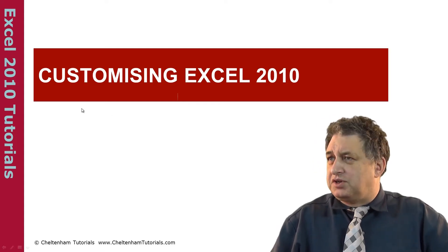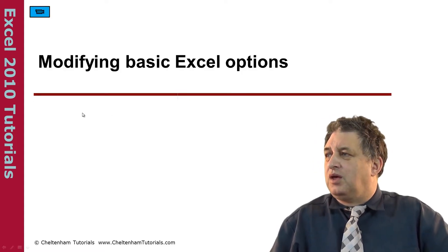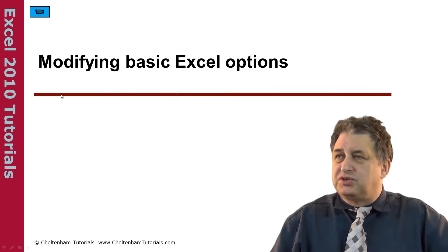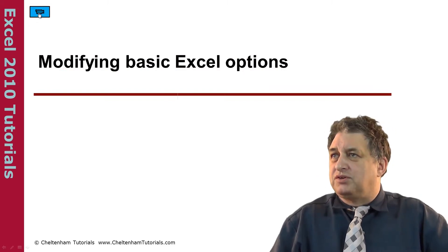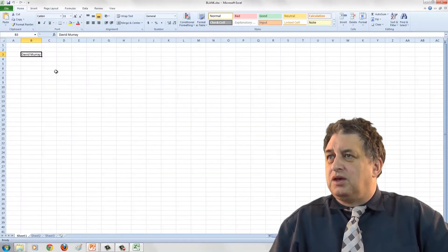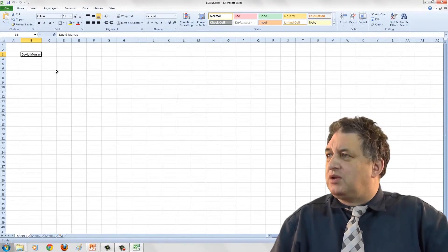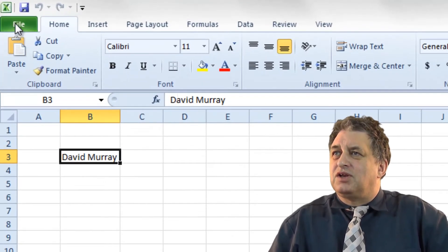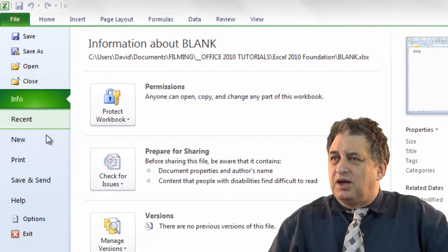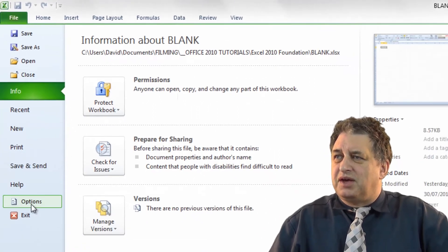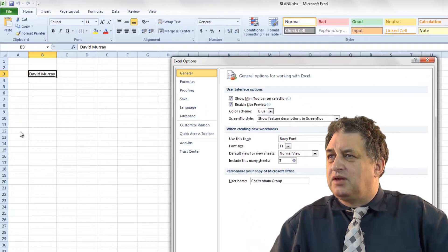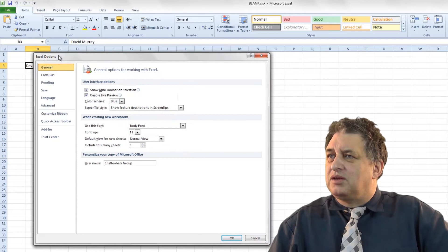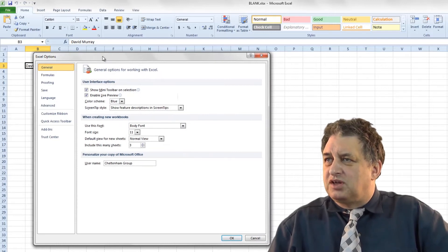Customizing Excel 2010. Modifying the basic Excel 2010 options. In order to see the options available in Excel 2010, click on the file tab and then click on the options button down here. This will bring up the options dialog box.